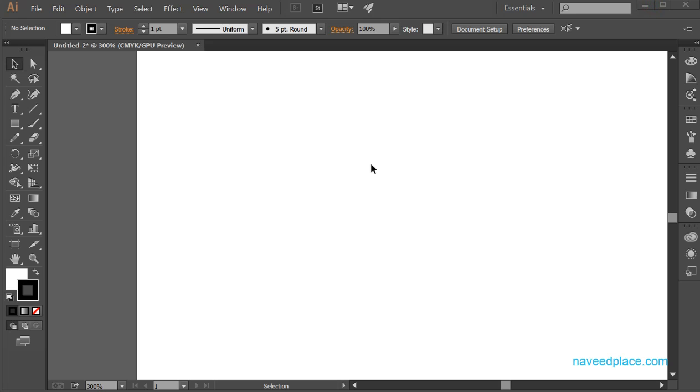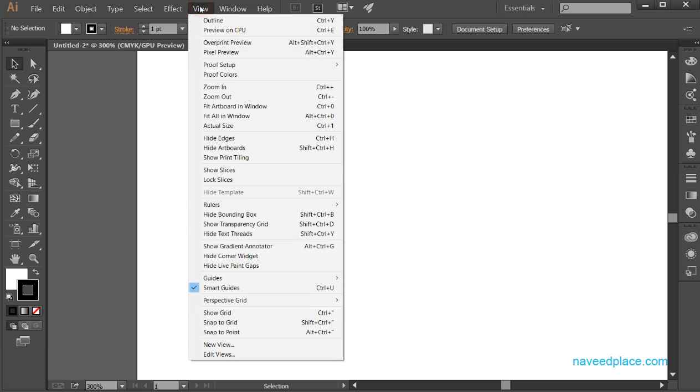Hello my friends, my name is Mohamed Naveed and in this lecture I am going to teach you the remaining options of the View menu.